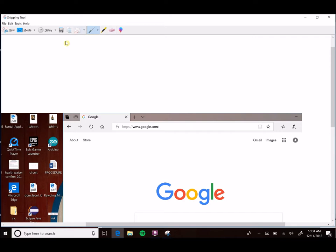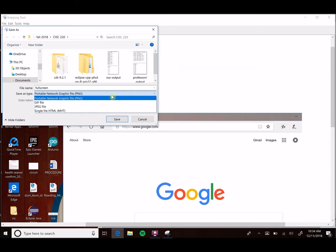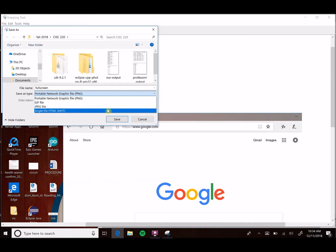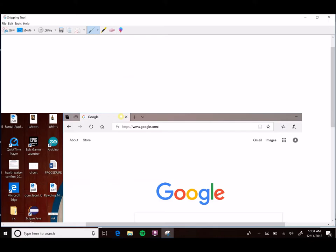If you want to save this, we go to file, save as, and you can name it. We'll say full screen. You can save it as a PNG, a GIF file, JPEG, or a single HTML file. We're just going to save it as a PNG, hit save, and we're done.